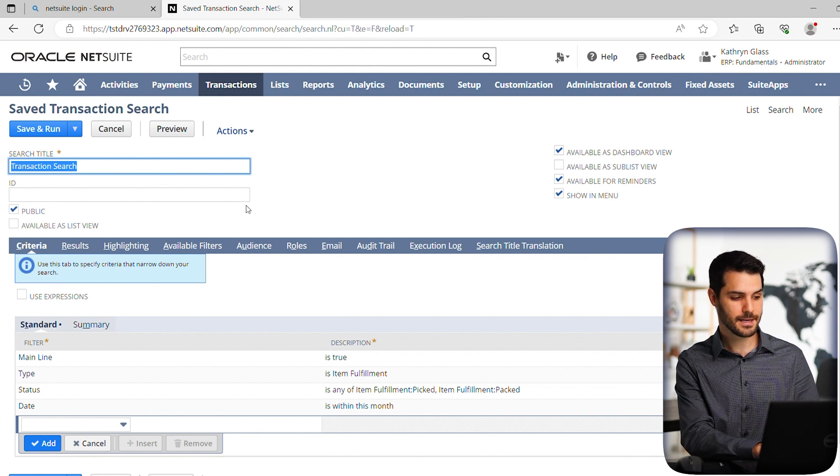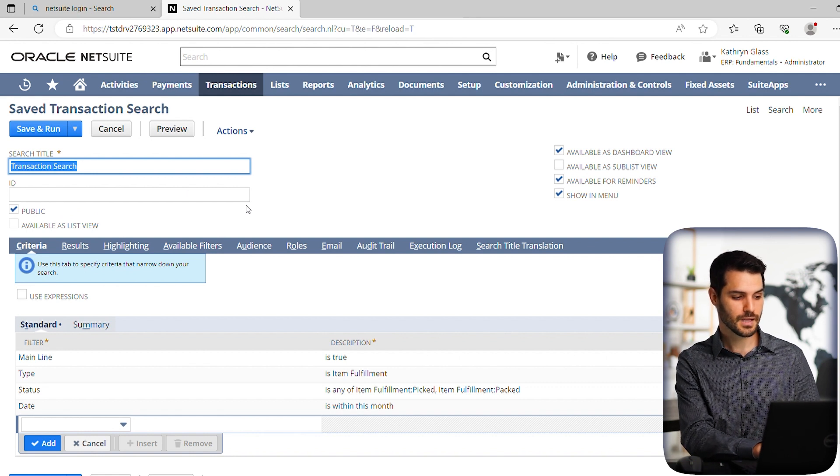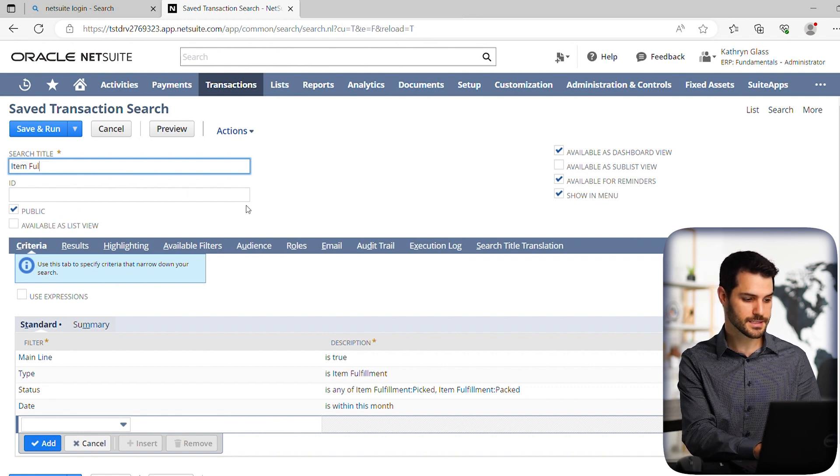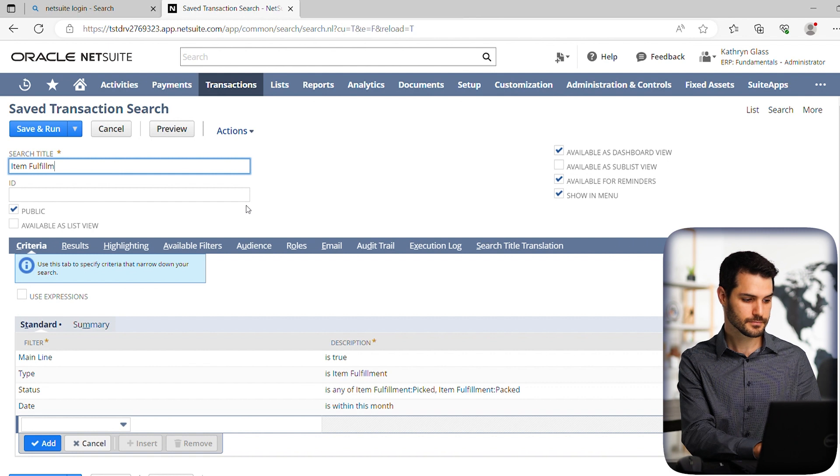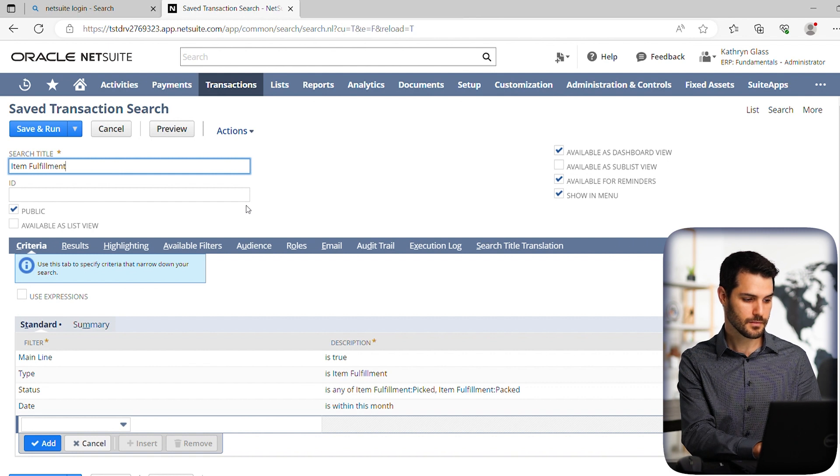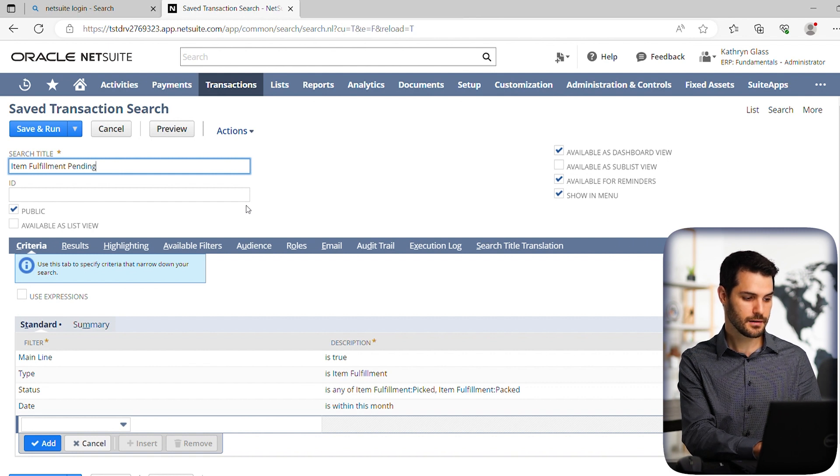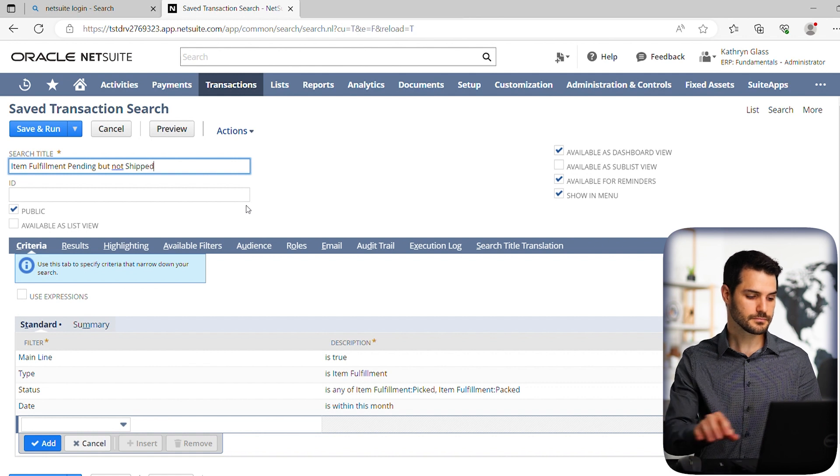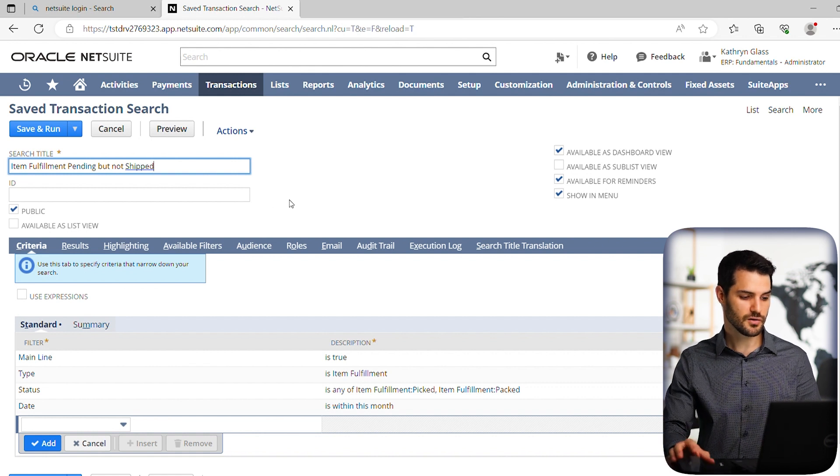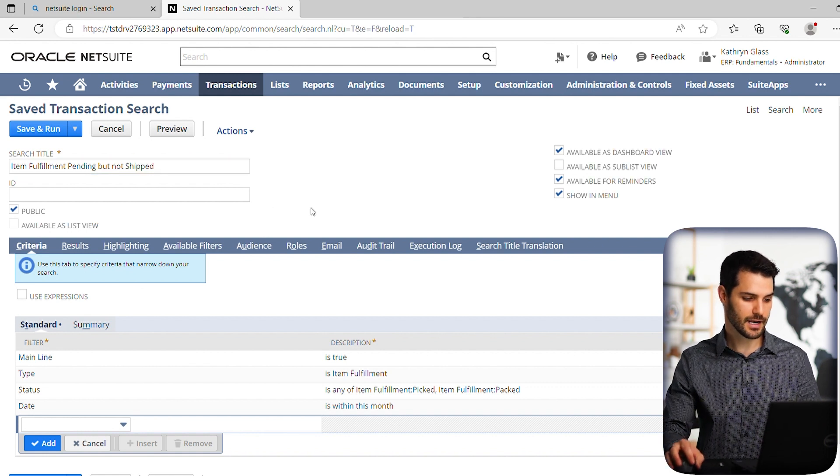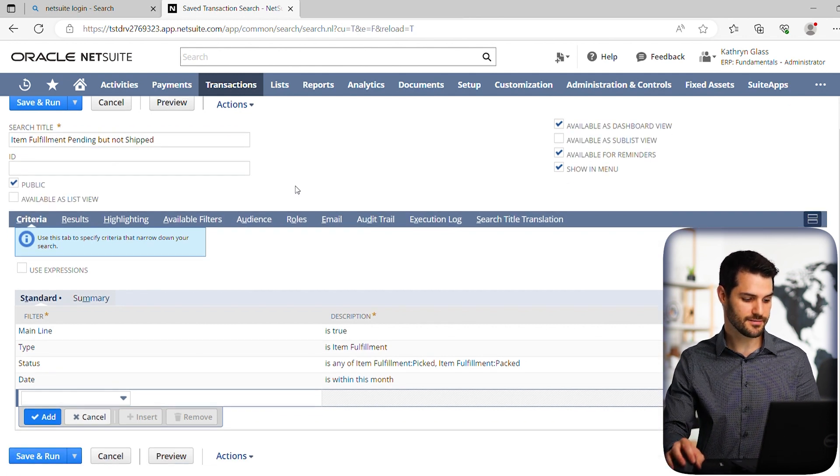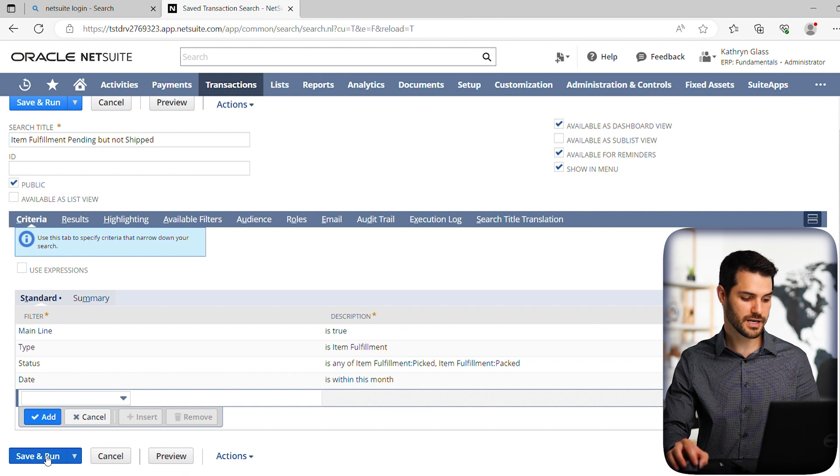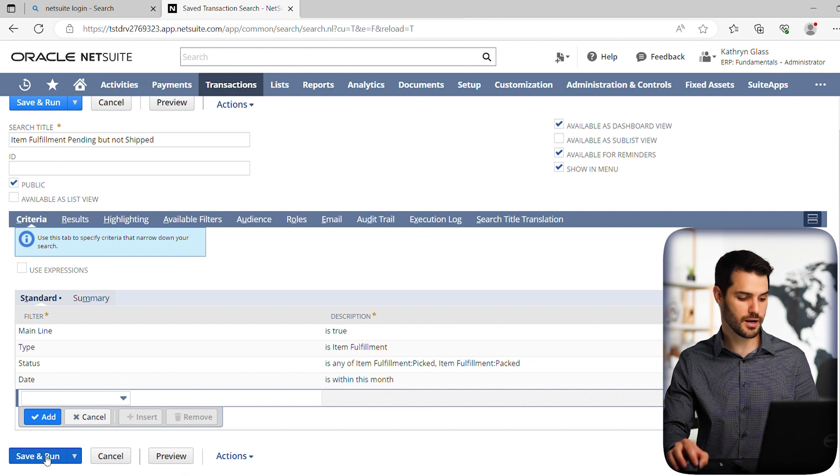So let's say item fulfillment pending but not shipped. So that is the category of this saved search. And we go to the bottom and we're going to hit save and run.